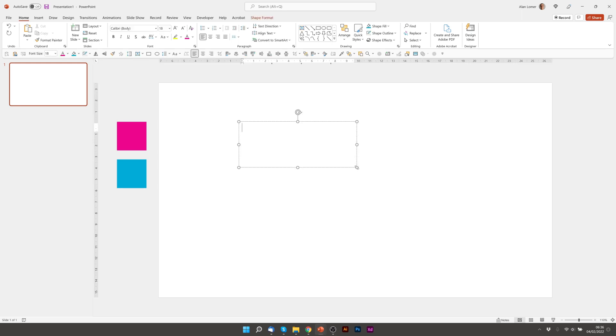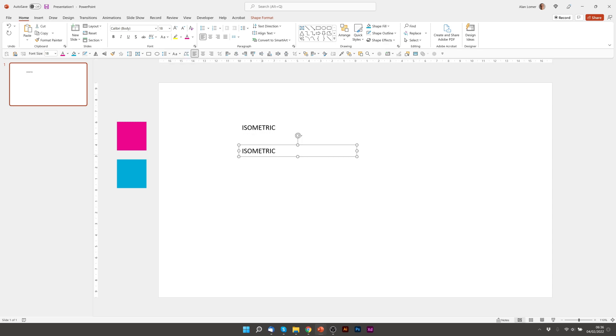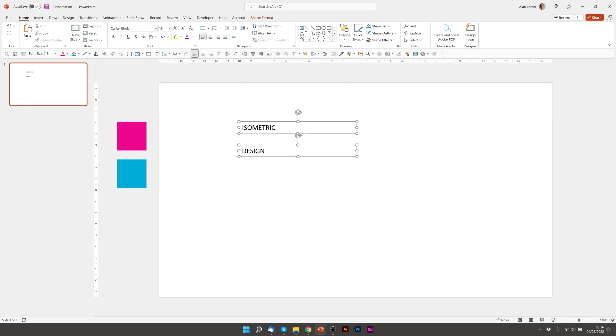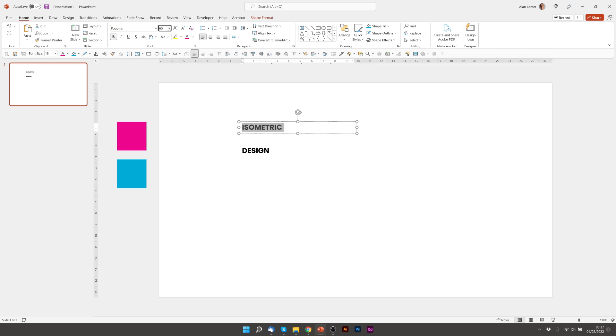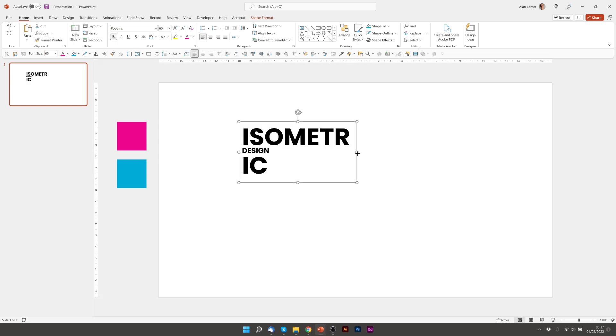I'll just quickly add the text and then we can get started with the shapes. I'm going to make this Poppins, Bold, 60 point for the word isometric.